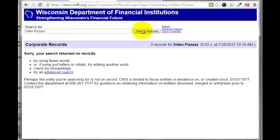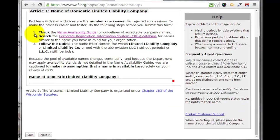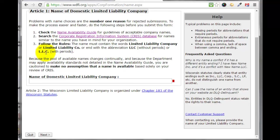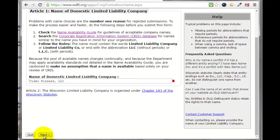That means the name is available in Wisconsin to use. Going back to the filing site, item number three says the name must contain the words 'Limited Liability Company,' 'Limited Liability Co.,' or an abbreviation of LLC without periods, or L.L.C. I'm going to put in the name of my new company, Video Pizzazz, and click next.